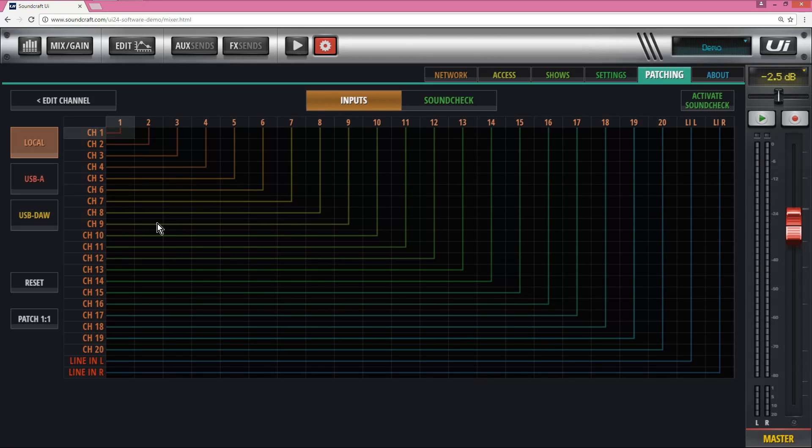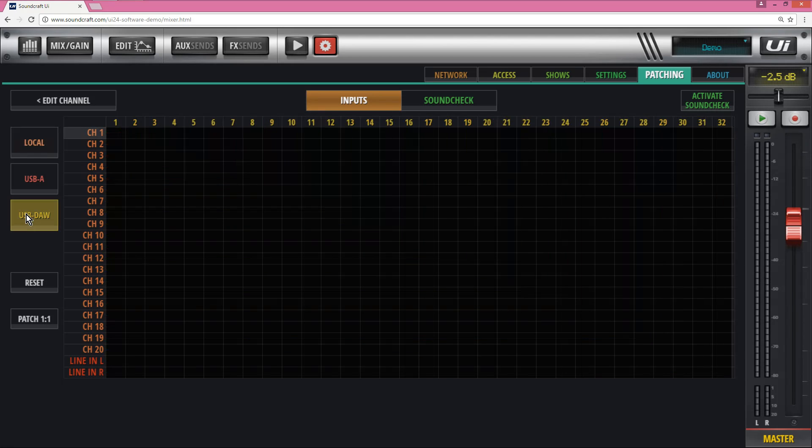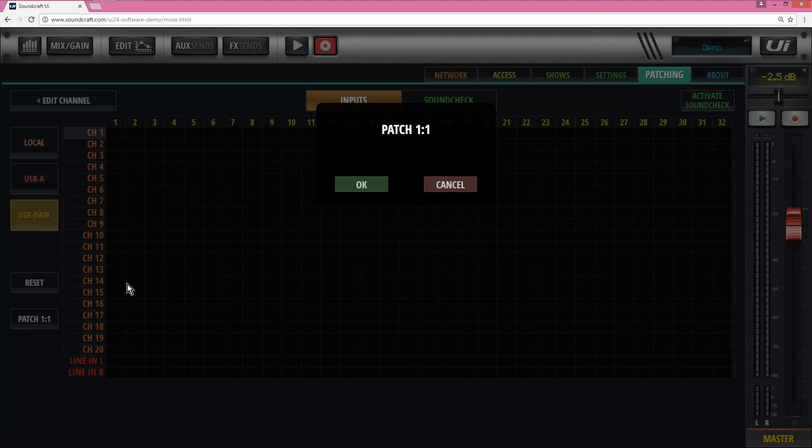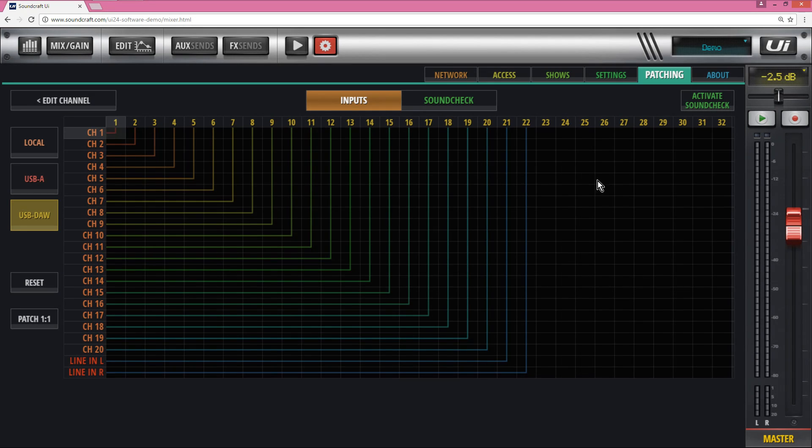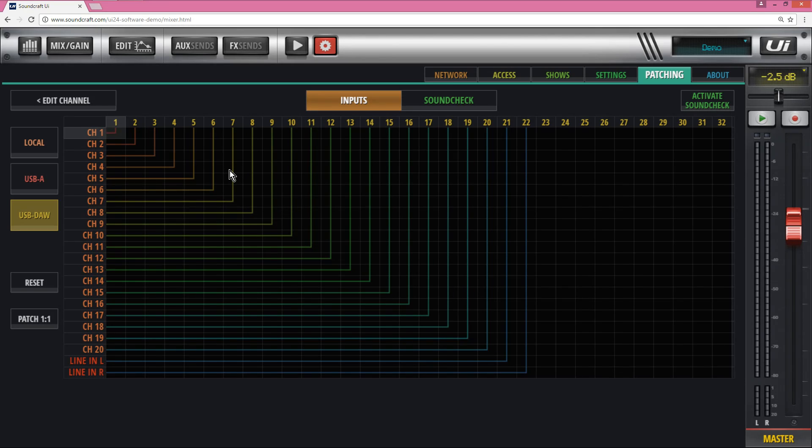If you wanted for example to play back your USB audio, the easiest thing to do would be to click on USB door, patch 1 to 1, say OK, and now the whole system is patched to 22 inputs coming from your audio interface connection to your computer.